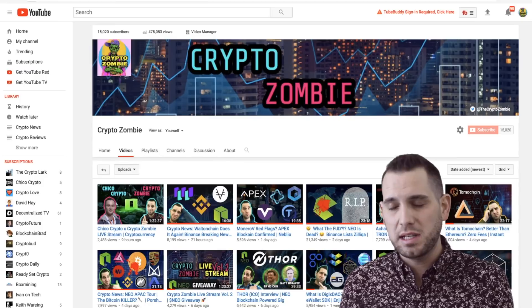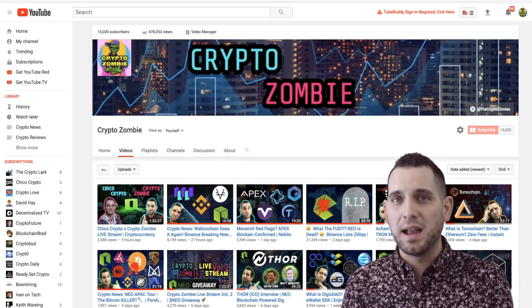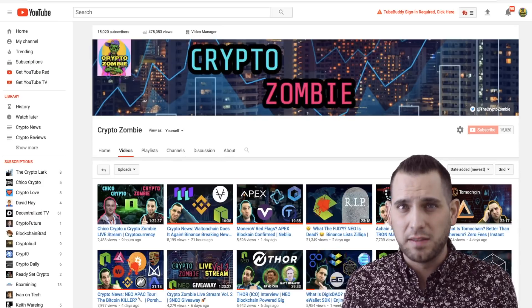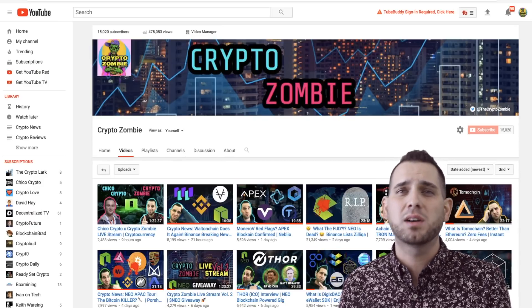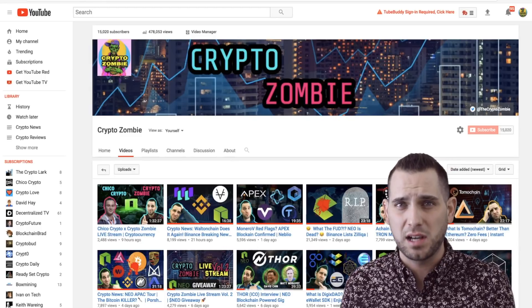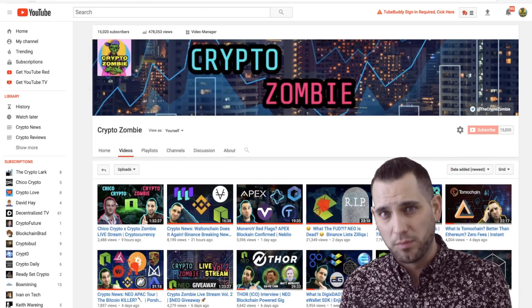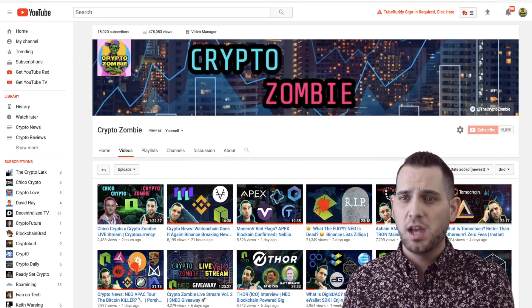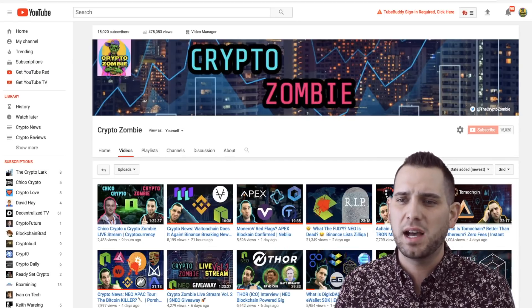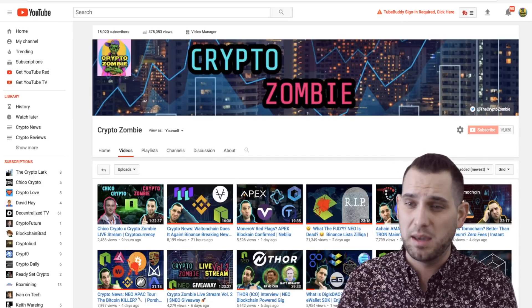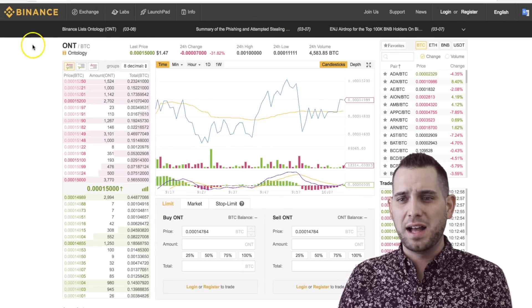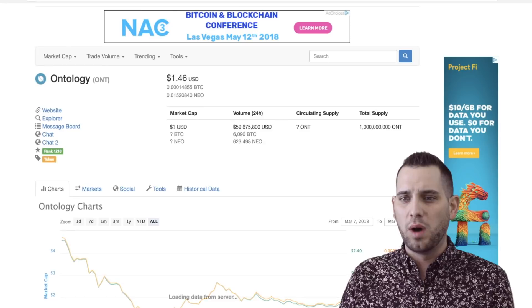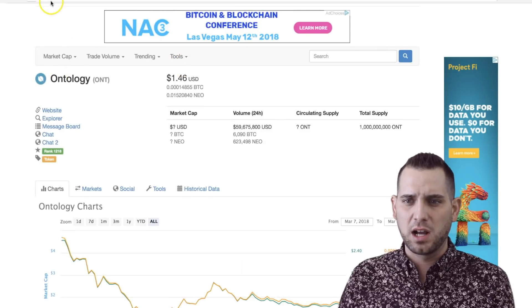Yesterday we had the crazy market FUD with Binance and the Mt. Gox trustees selling off some of the Bitcoin and the Bitcoin cash from that debacle. We also had the SEC coming out talking about more regulations potentially for coins that might be considered securities. So all that being said, Binance have currently listed Ontology, and you can come over here and check it out on CoinMarketCap.